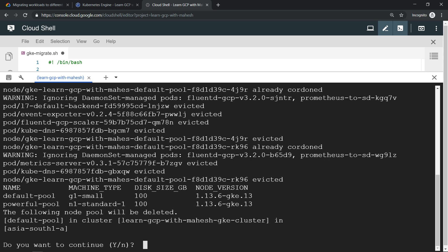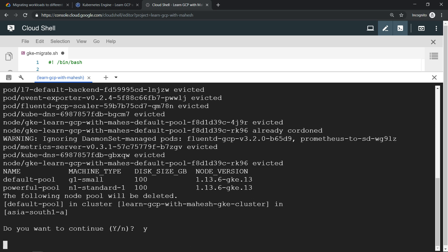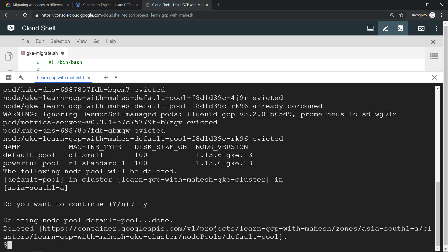Almost every process is done. The last part is it's asking, should I delete the default one? Let's say yes. It should get deleted, and once it is deleted, we should be left over only with our powerful pool, which is having n1 standard. Now the default pool is successfully deleted. We are left with our powerful pool. Looks like our script has executed successfully.